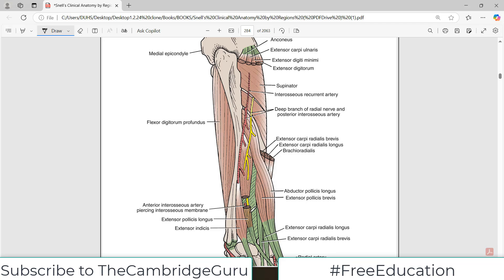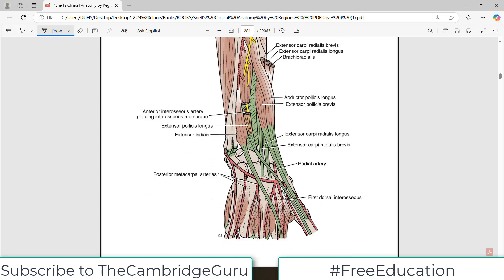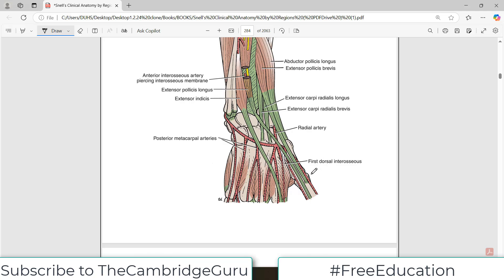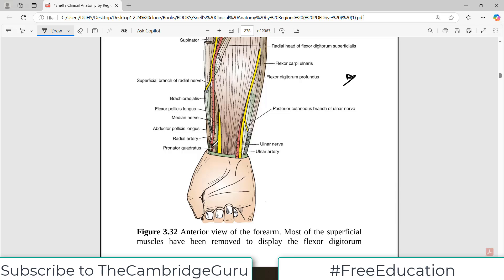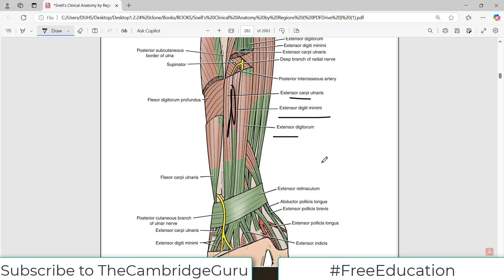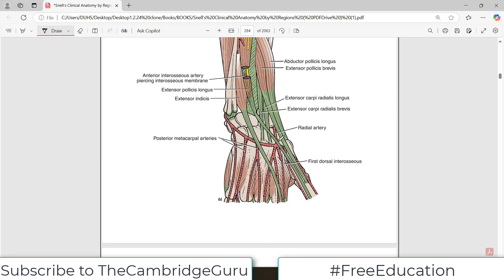If the superficial muscles of the extensor side are removed, what you see on the back side are arteries and nerves: the deep branch of the radial nerve and the posterior interosseous artery, which supply the back side. There are also plexiform structures — for example, the radial artery enters the back side, goes into the anatomical snuff box, and then enters the deep palmar plexus. You can see the radial artery entering there and contributing to a complete beautiful network of blood supply.